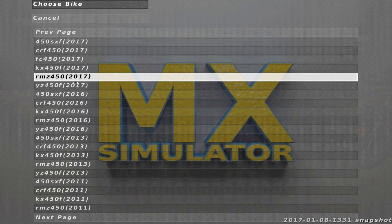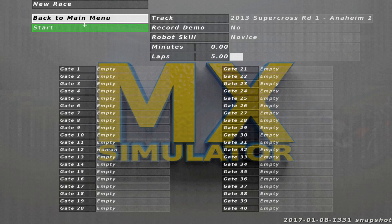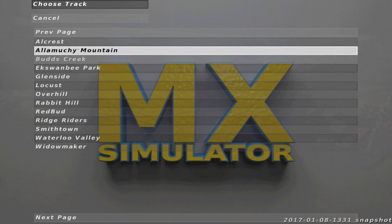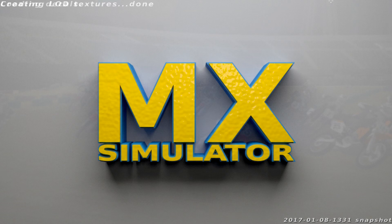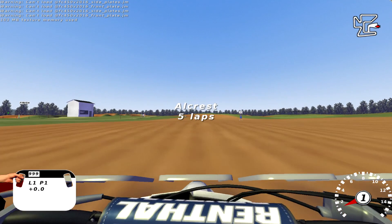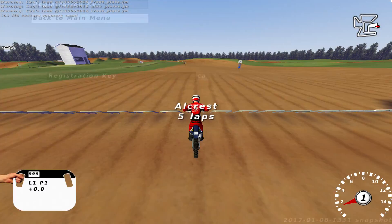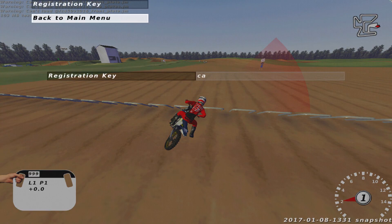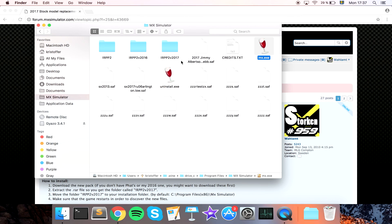Let's see if the Husqvarna model works — that's the latest one. Loading up a track that isn't too demanding to test it. As you can see, I do have a nice Husky model, so that's how to replace the stock models on a Mac installation of MX Simulator.